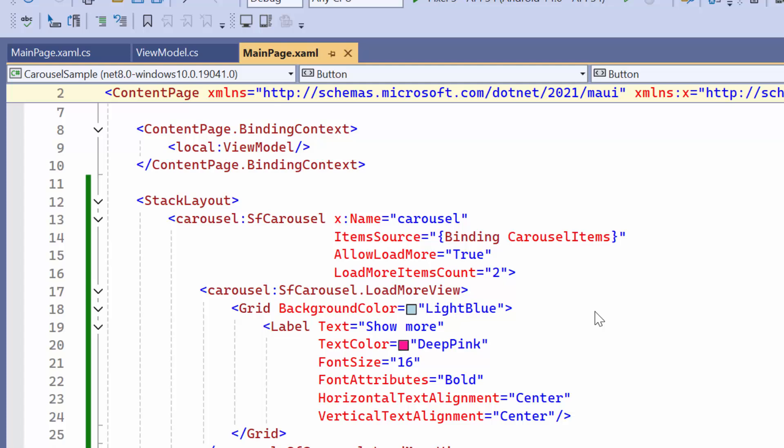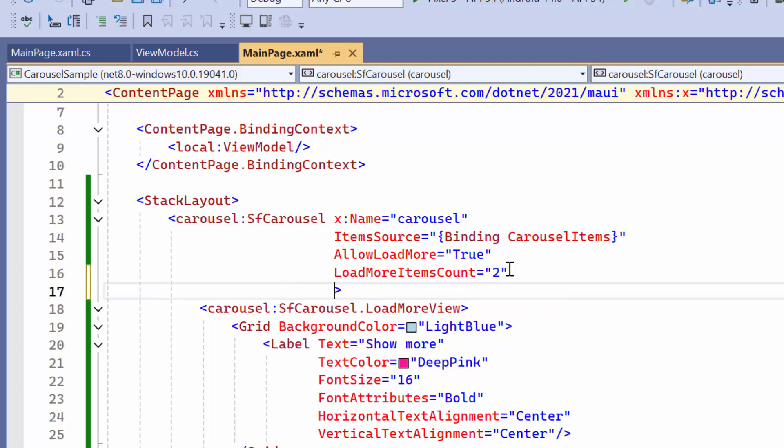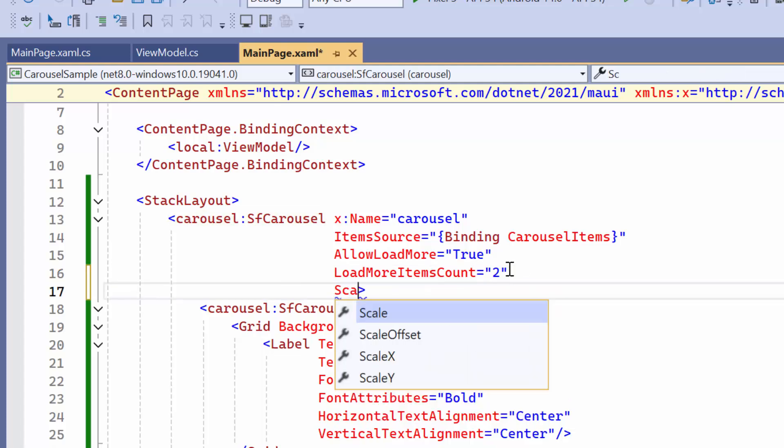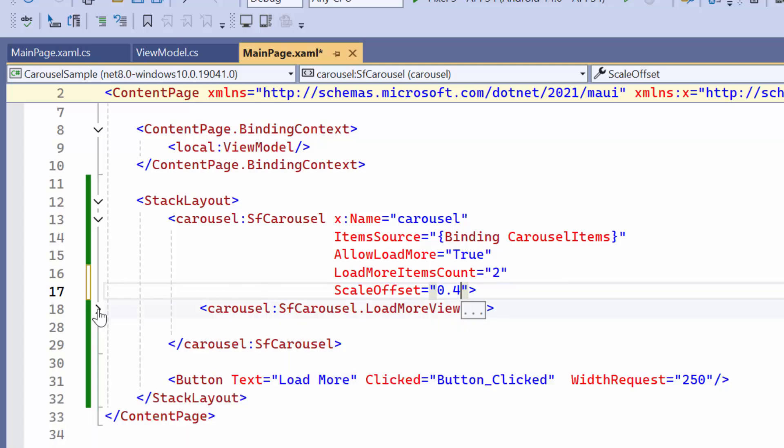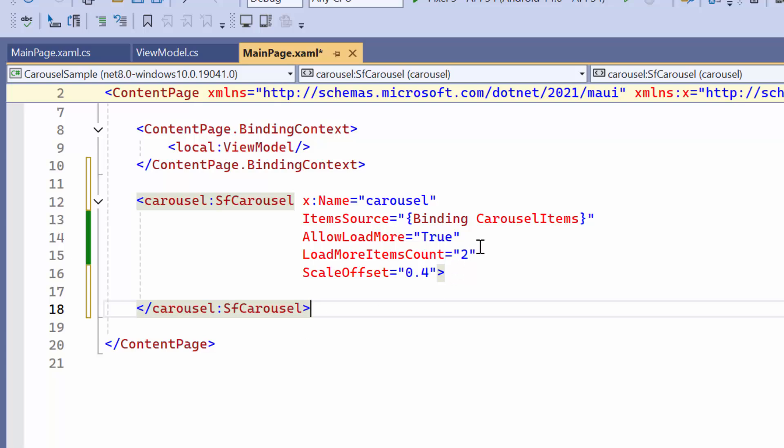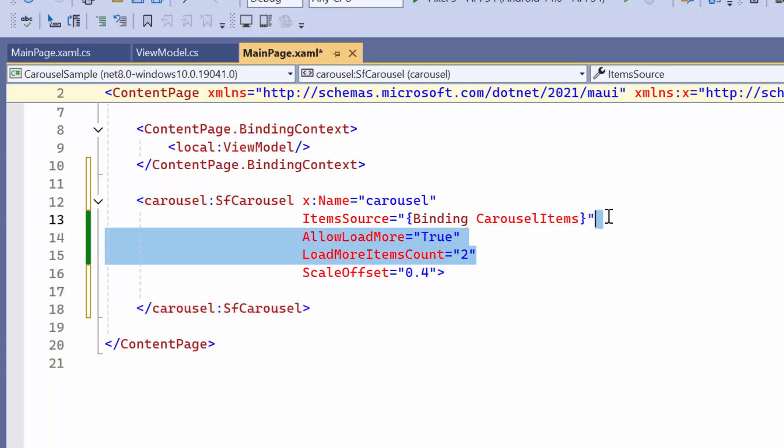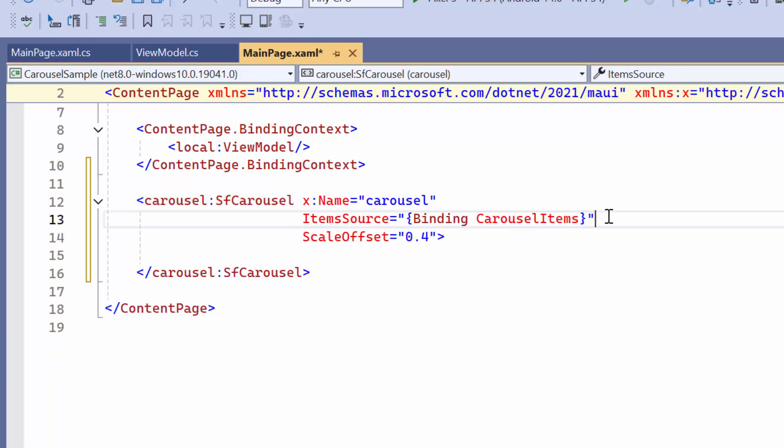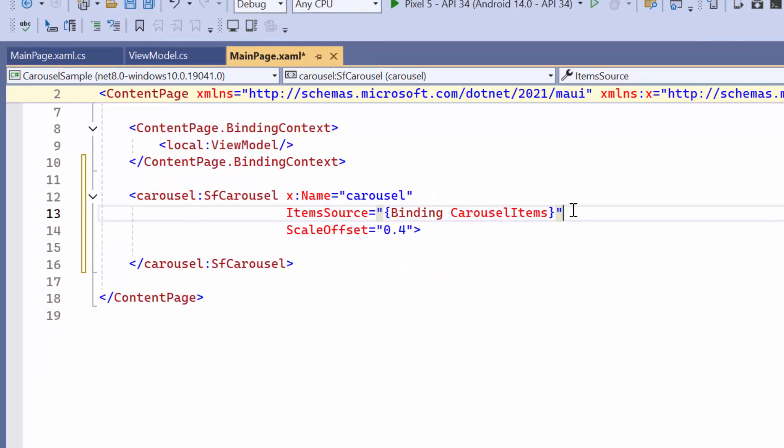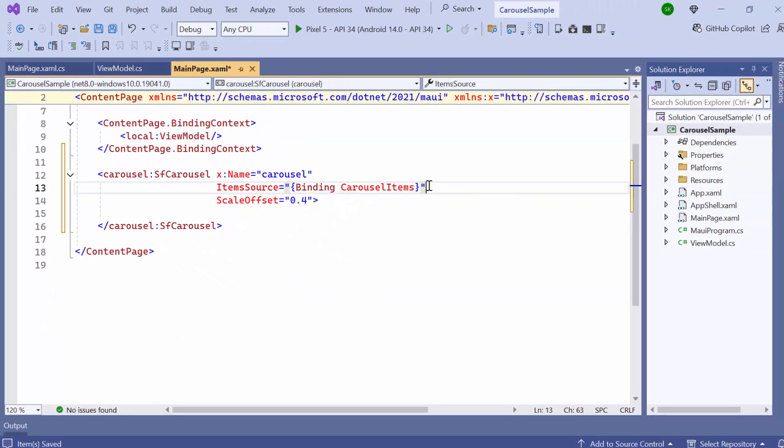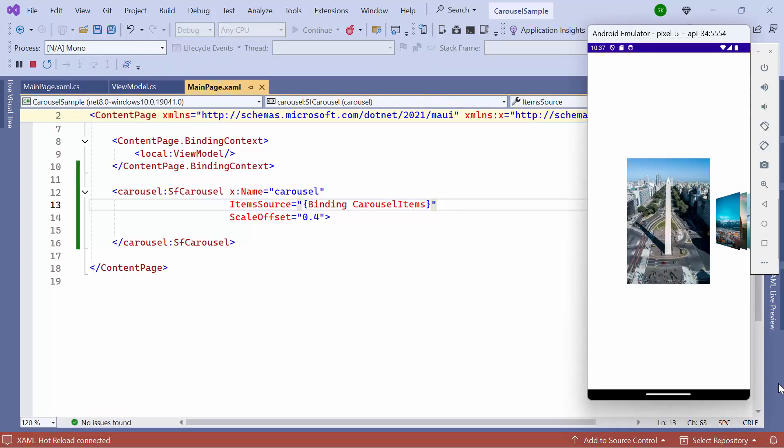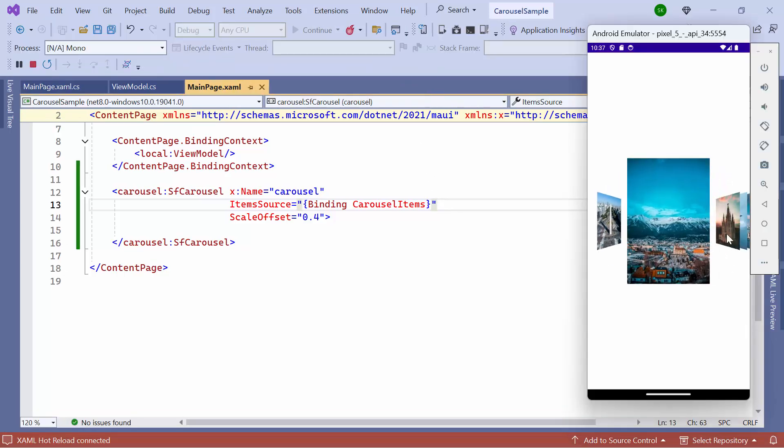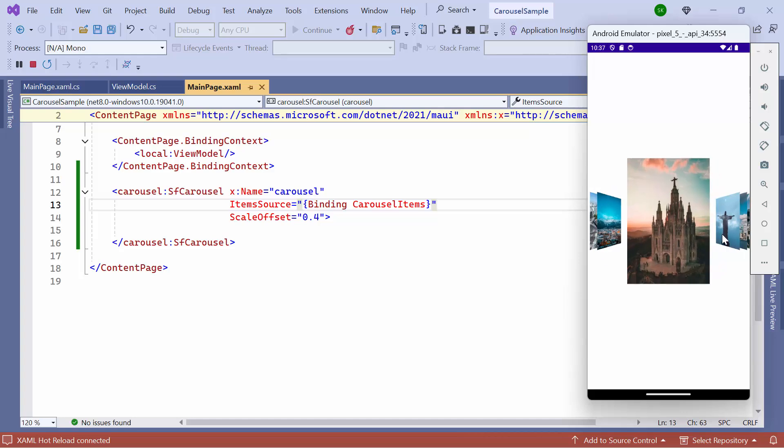To modify the size of the adjacent items in the carousel, set the Scale Offset property value to 0.4. By default, it is set to 0.7. Before running the application, remove the properties that are relevant to the Load More option. You can see that the size of the items has been changed.